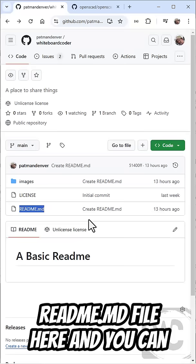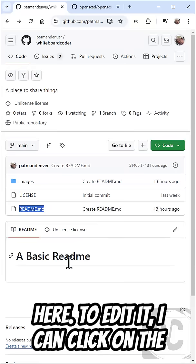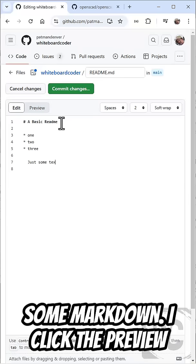For example, you can see here I have the README.MD file here, and you can see the results on the page right here. To edit it, I can click on the Edit button, and I can start writing some Markdown.